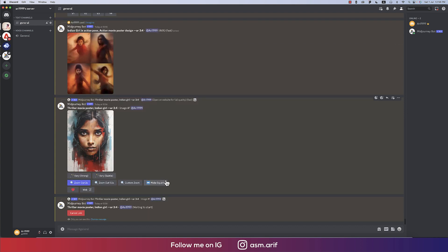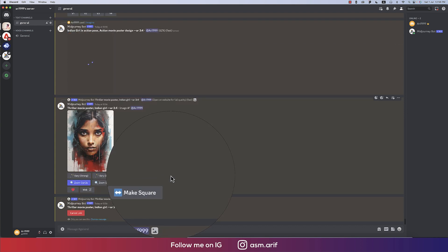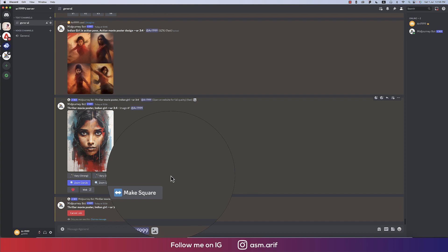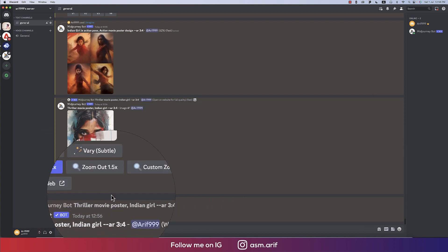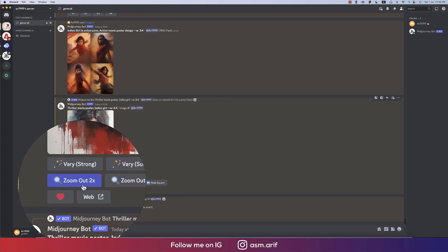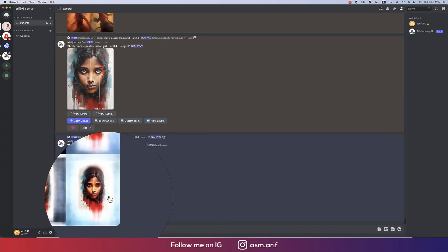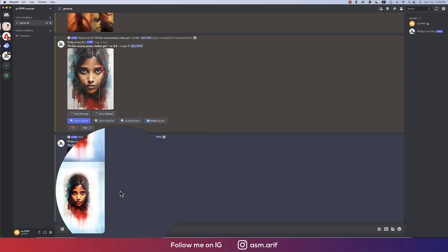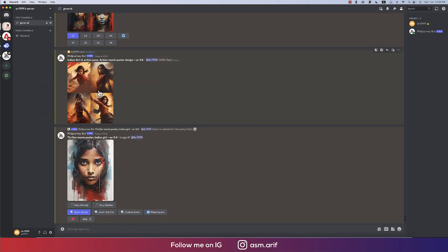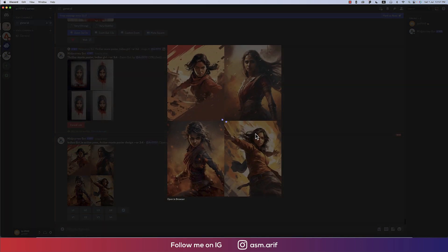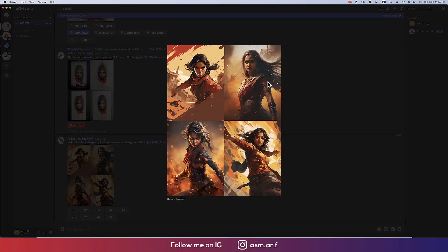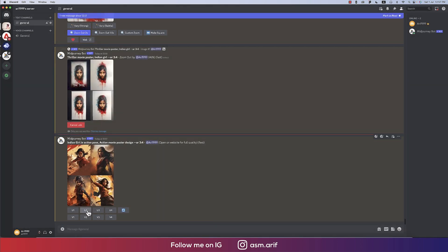The zoom out options are available in MidJourney version 5.2. I applied the zoom out option and let's see what it provides. Our poster might be ready in this pose — those are nice options. I'll choose upscale number two.